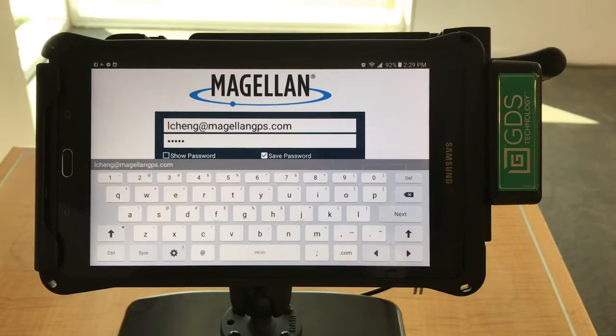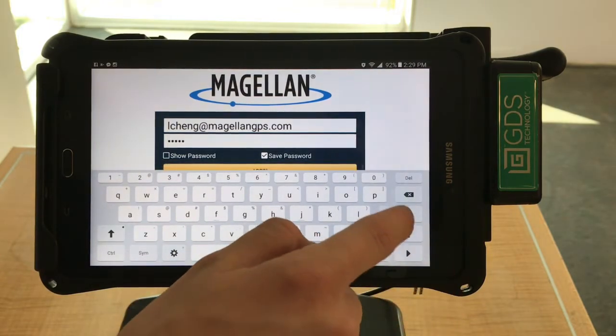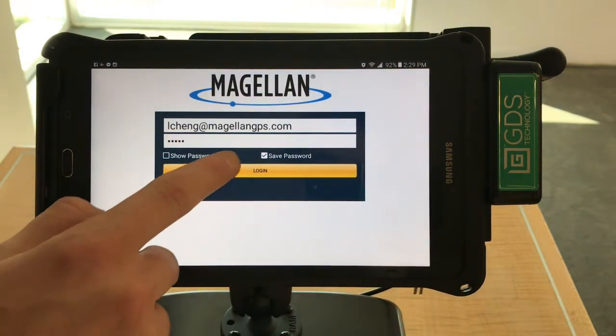Login to the HOS application, enter the user's name and password, and then select Login.